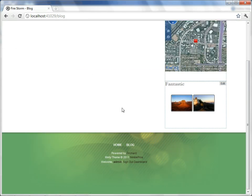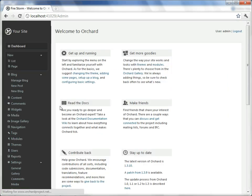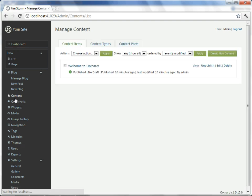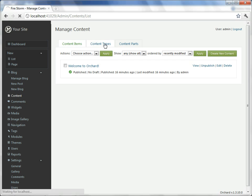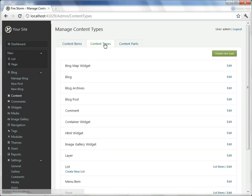We'll start with returning to the dashboard. We'll select content, which is where we can edit the kinds of content parts that are associated with our content types. I'll select content types. I'll say I wish to edit our blog.